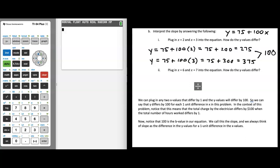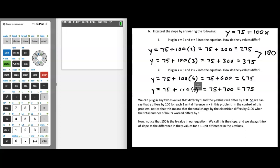Let's do the same thing with x equals 6 and x equals 7. When I plug in x equals 6, I get y equals 75 plus 100 times 6, which leads to 675. When I plug in x equals 7, y equals 75 plus 700, which is 775. Once again, how do the y values differ? The difference between 775 and 675 is 100 — the same difference we saw before.